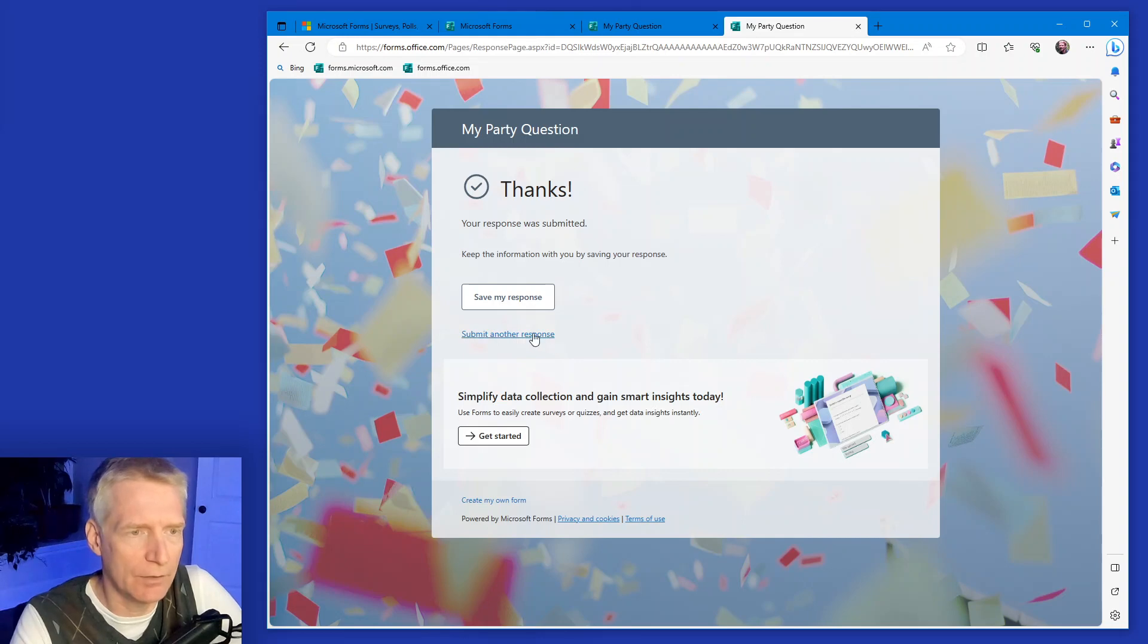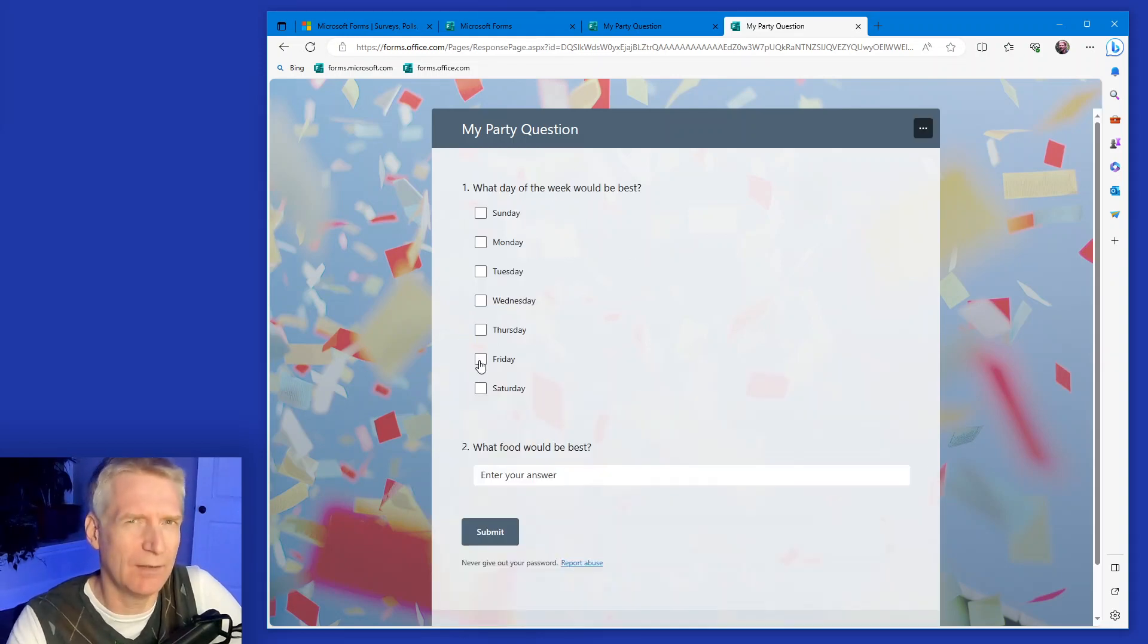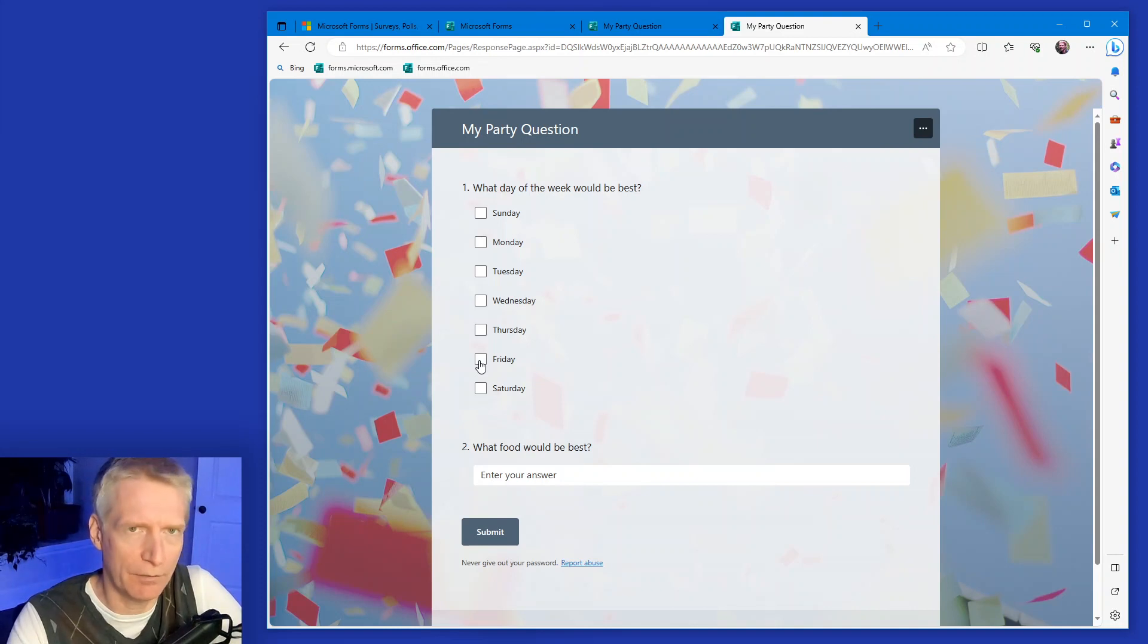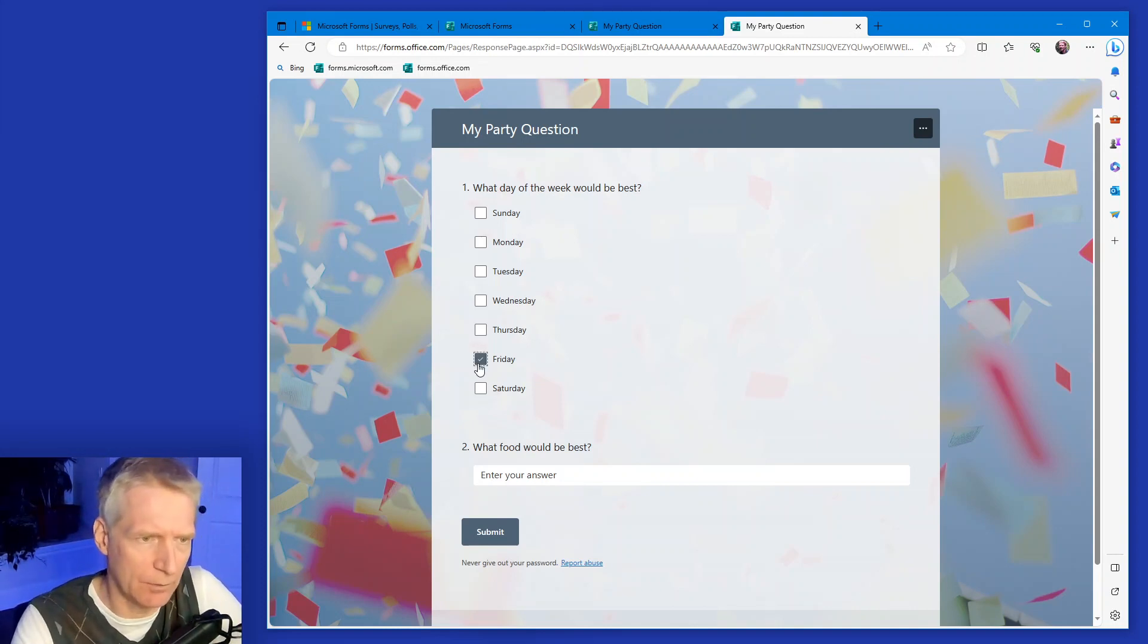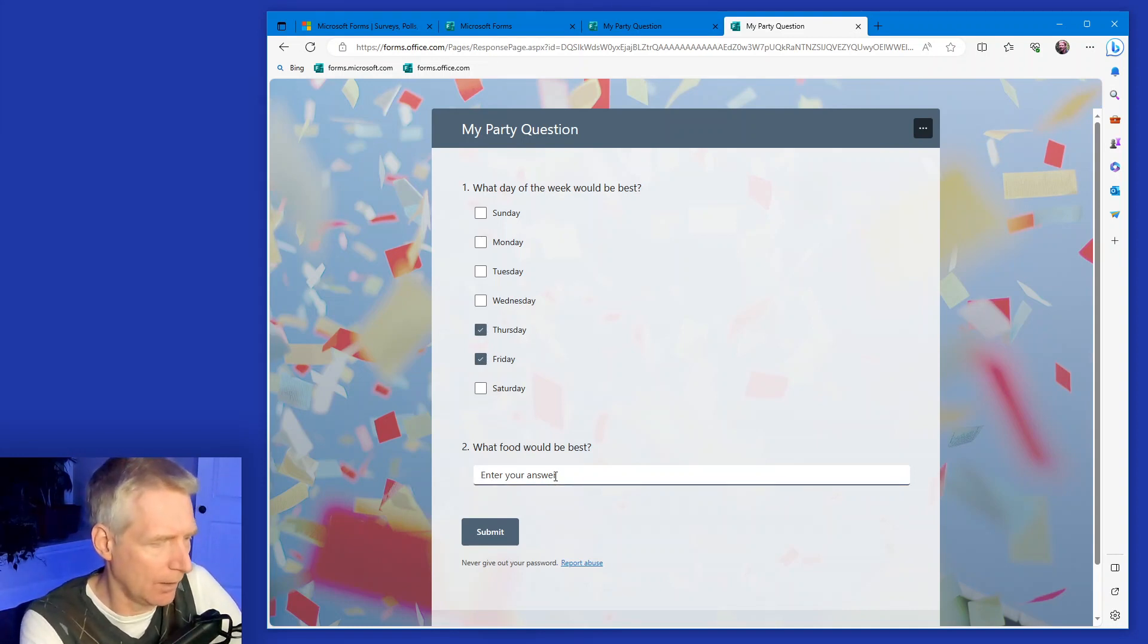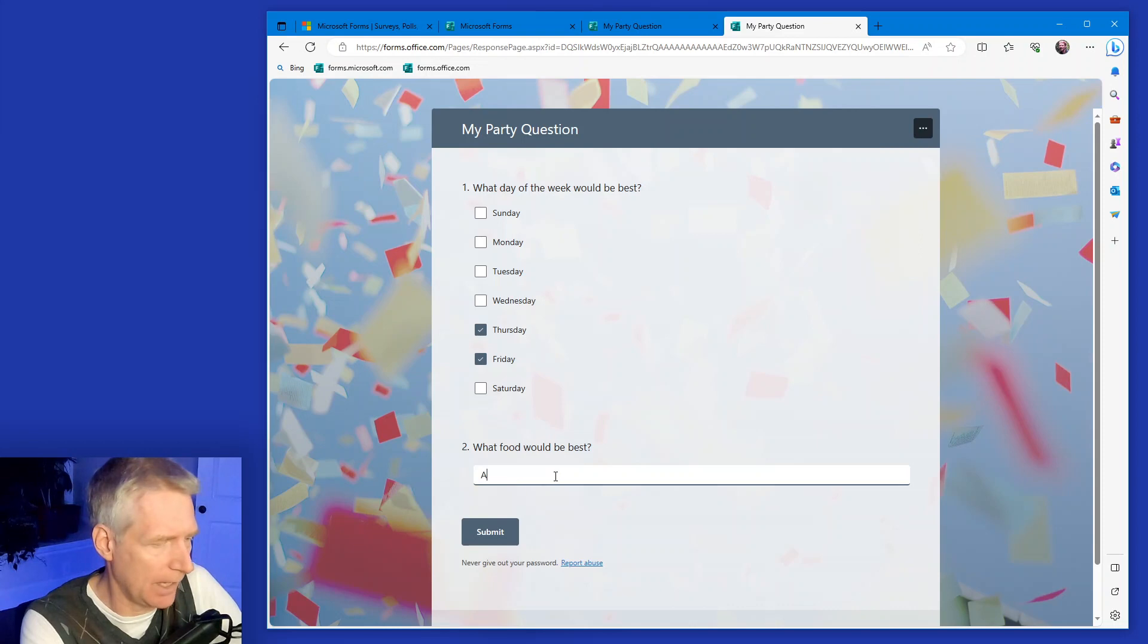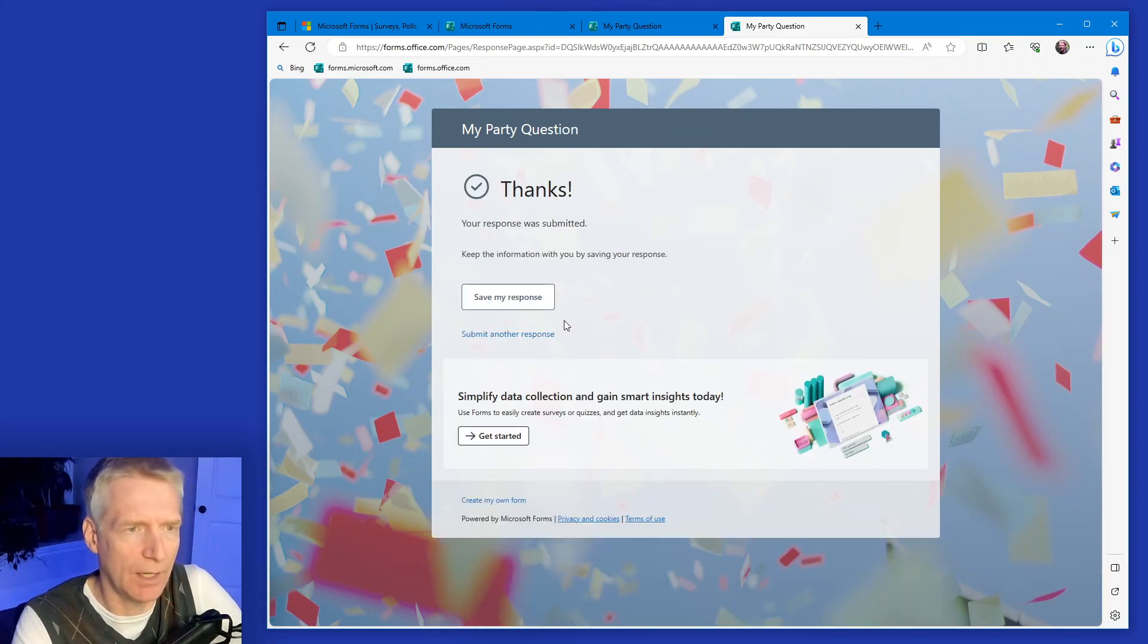And then you can submit another time if you want. So because this is an anonymous survey for how I set it up, then people can answer multiple times. And so let's suppose these two and I want let's suppose I want apples as the food. You say submit. And there you go.